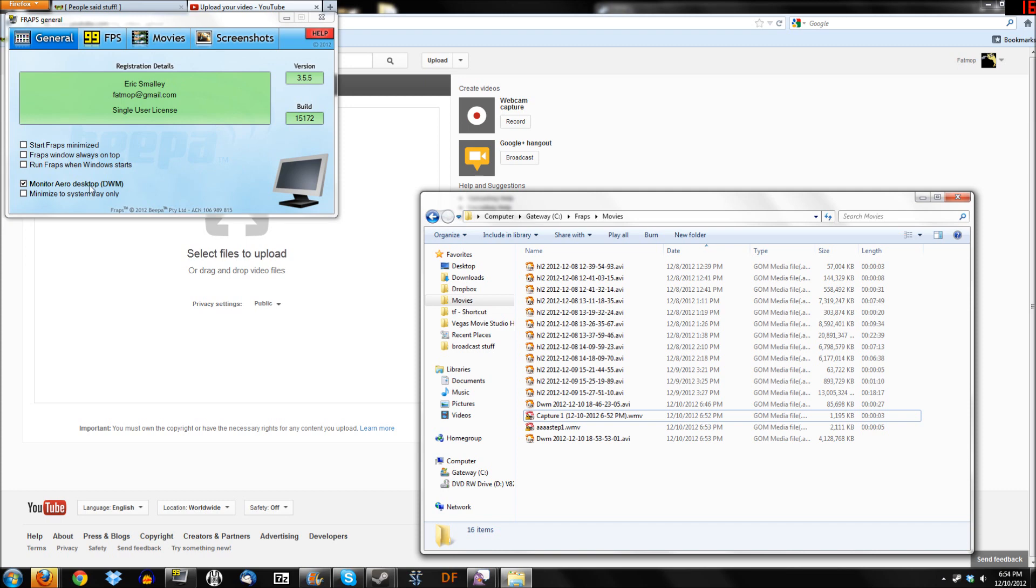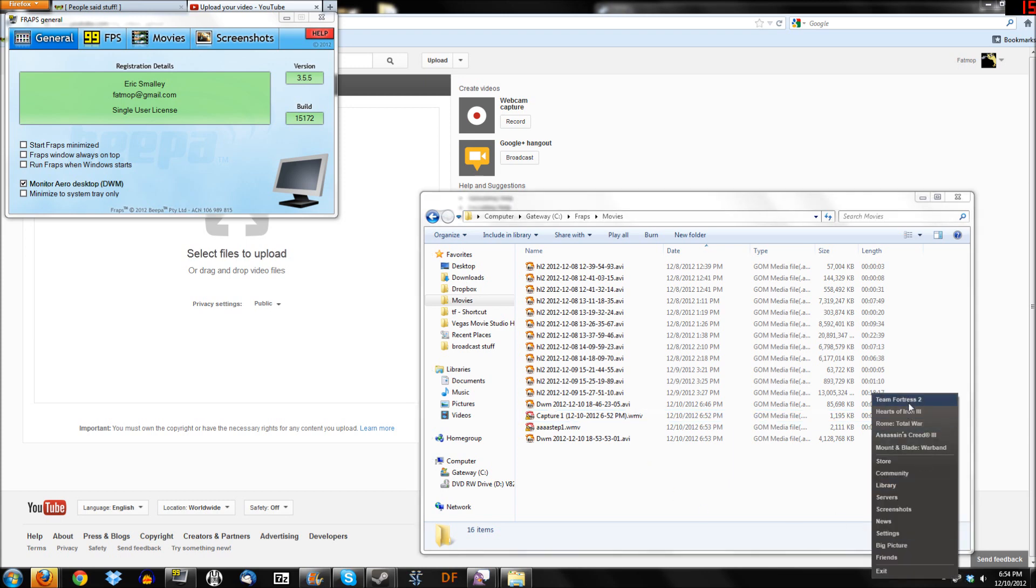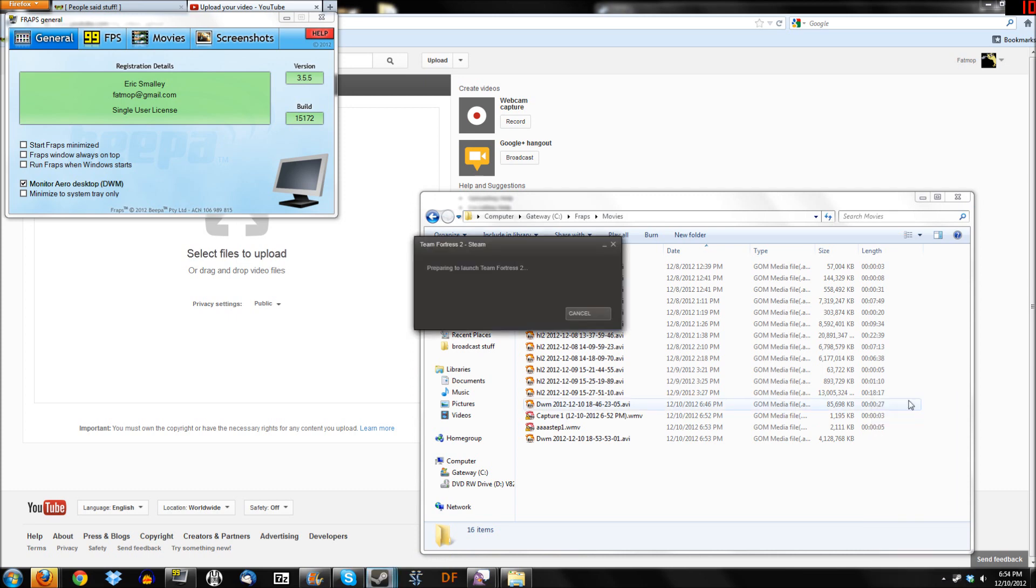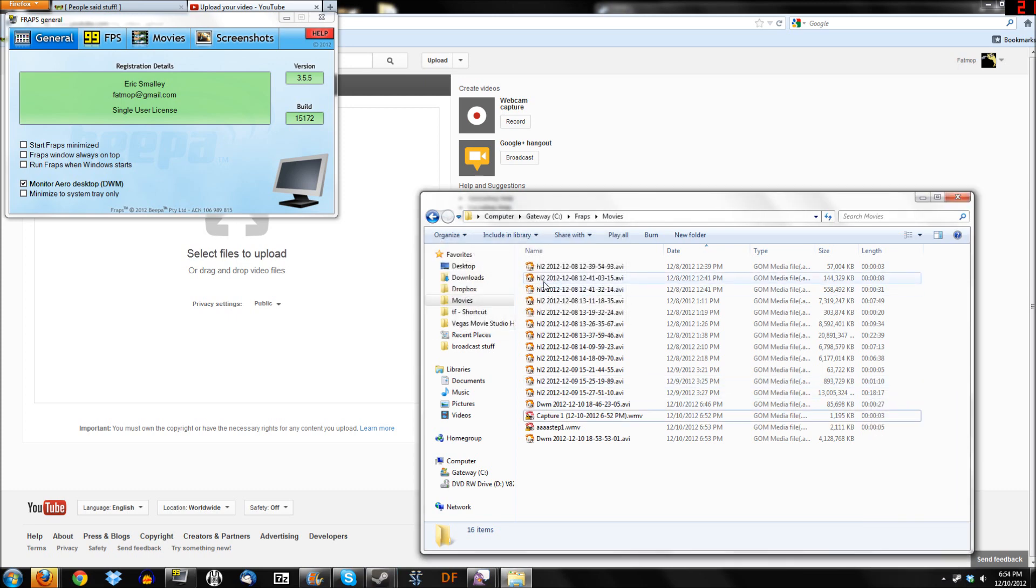Fraps works for me. I have it set to monitor my desktop so you can see everything, but of course you can uncheck that, and that's what we're going to do in just a second. I'll show you, we will be actually recording some in-game footage from Team Fortress 2, so we'll go ahead and load that up. I'll stop recording for just a second, we'll get right back into it.